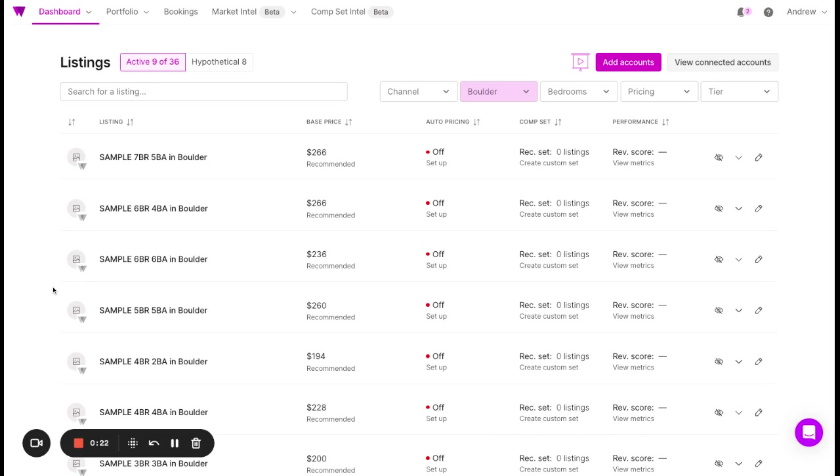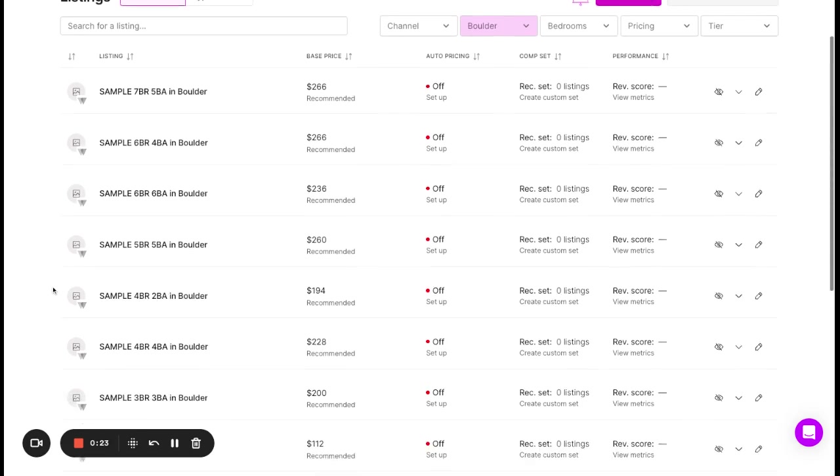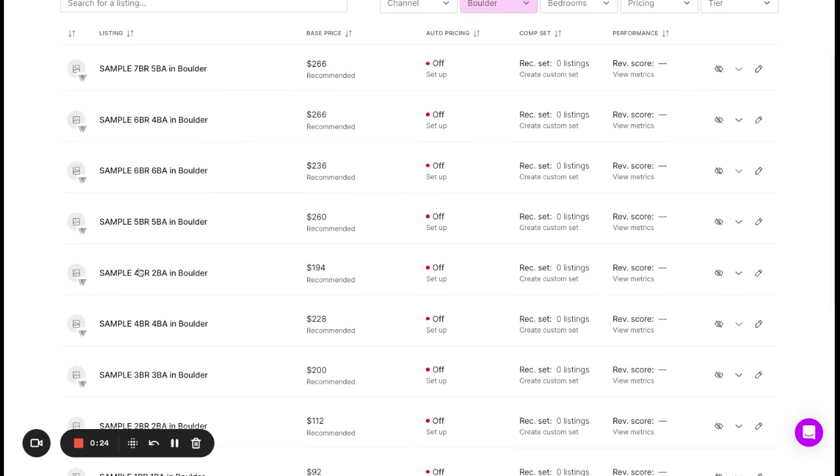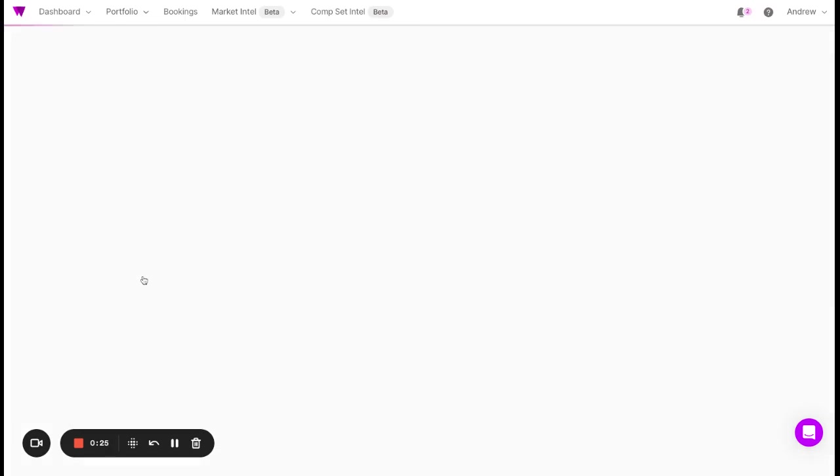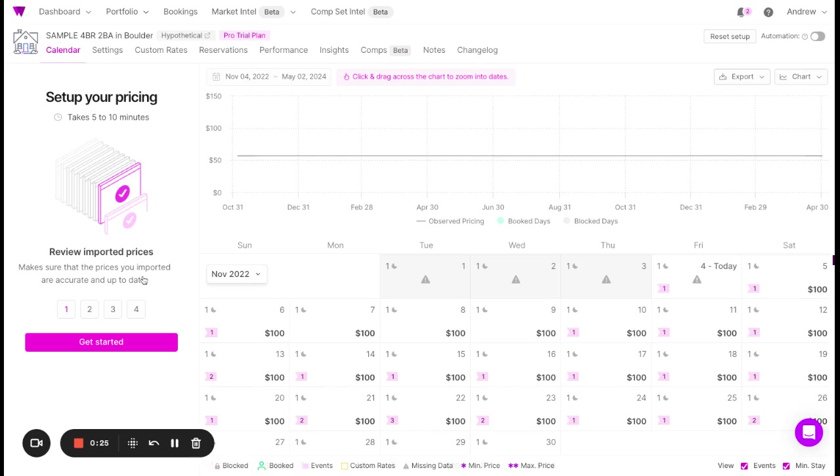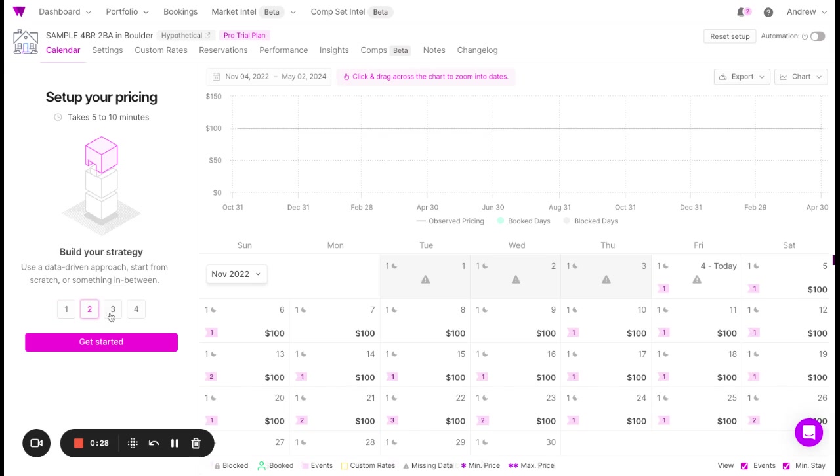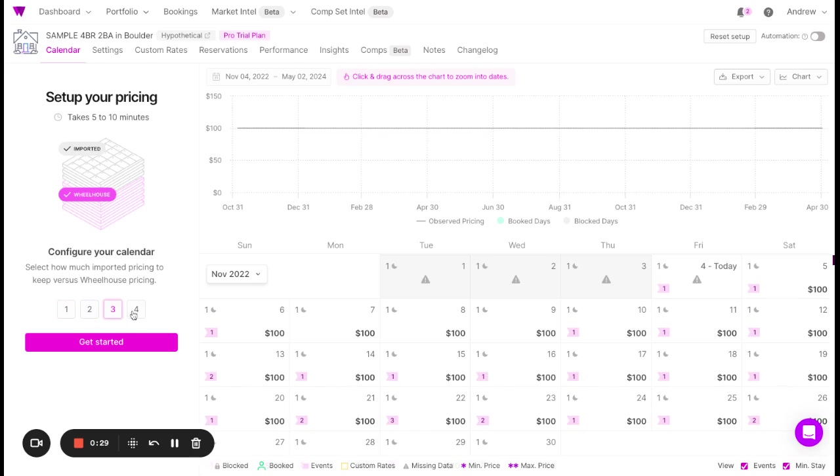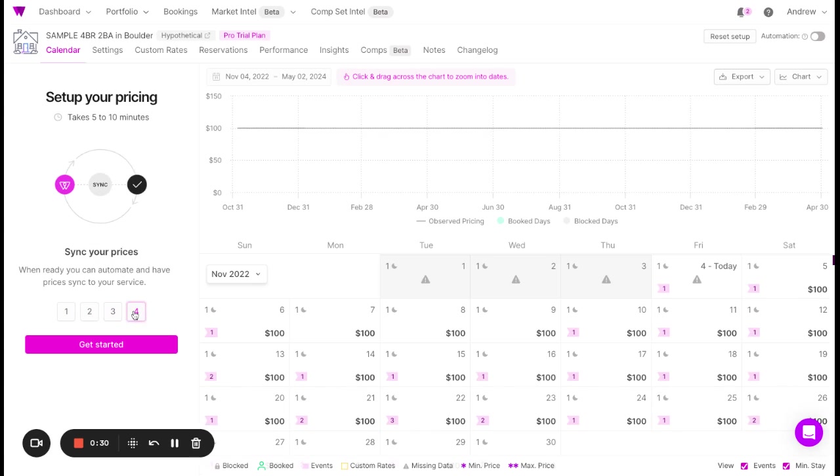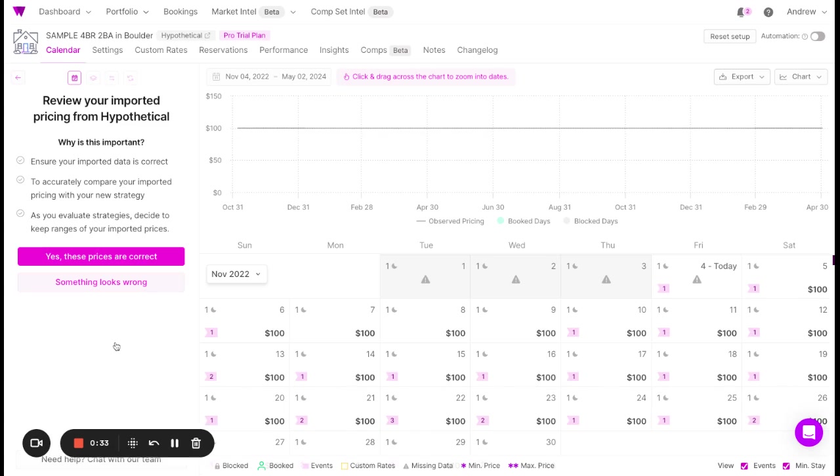Let's go back to our dashboard and set up a single property. In this case, we'll select a property and see there are a few steps to the onboarding process. Click Get Started to begin.